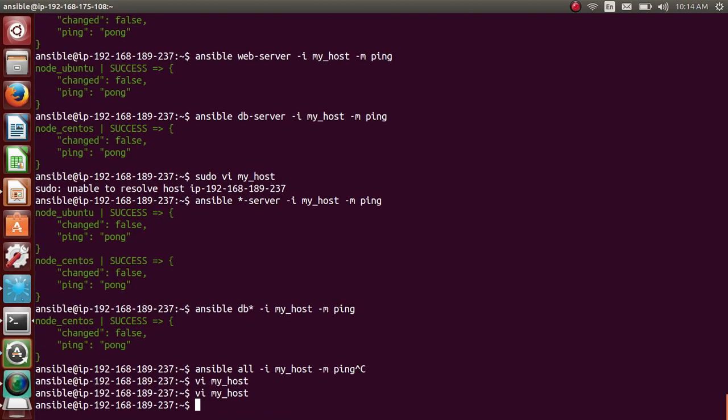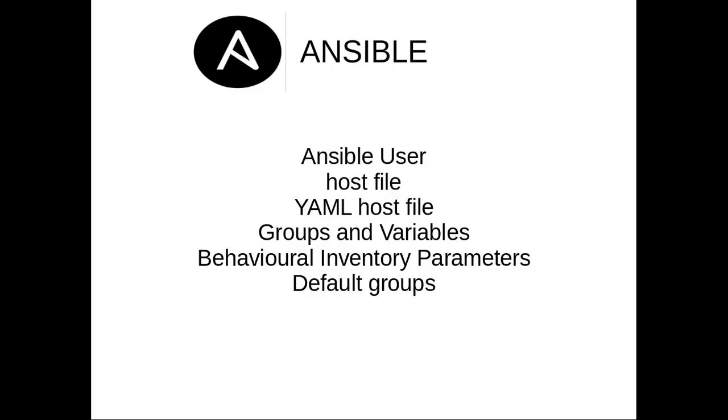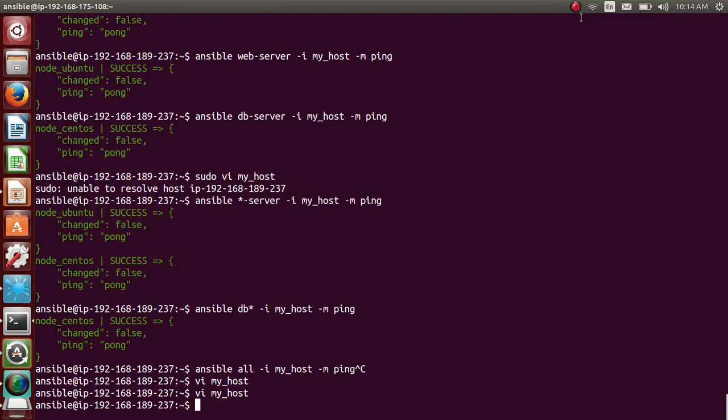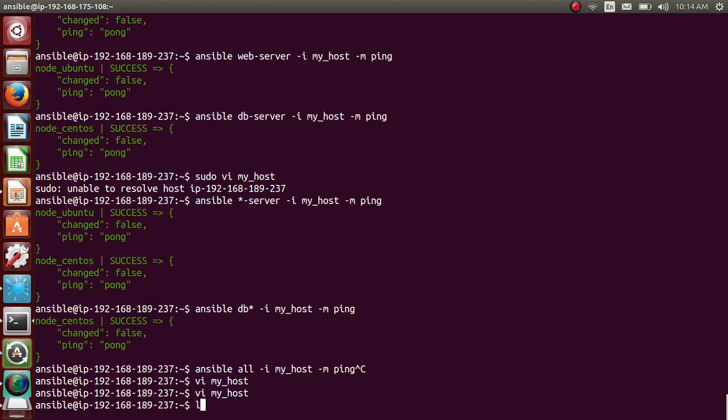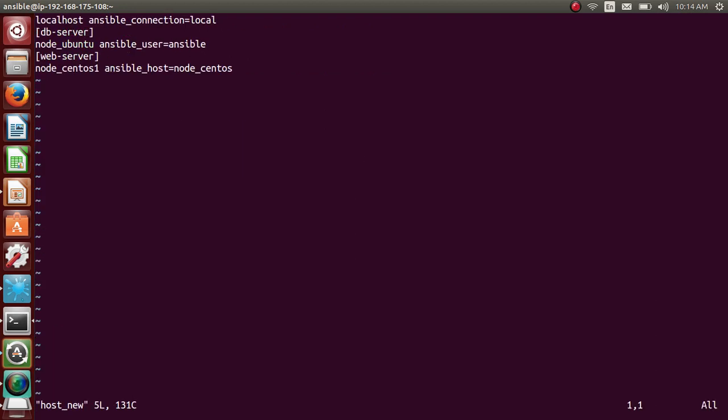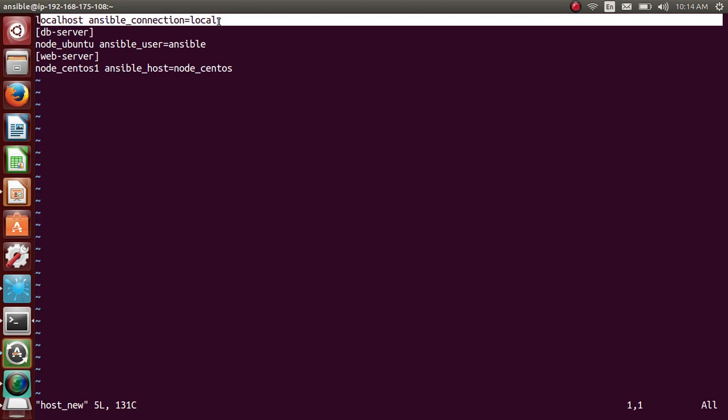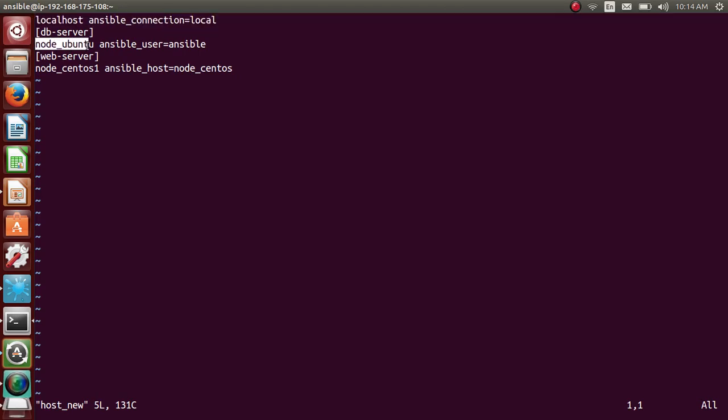So next would be behavioral inventory parameters. What are behavioral inventory parameters? So Ansible provides multiple parameters which you can use to change the behavior of the hosts. So let's say I have already created a file wherein, that is, I believe, hostname. Let me go to hostname. Just look at it. It says localhost ansible_connection local, db-server, node1 ansible_user ansible.